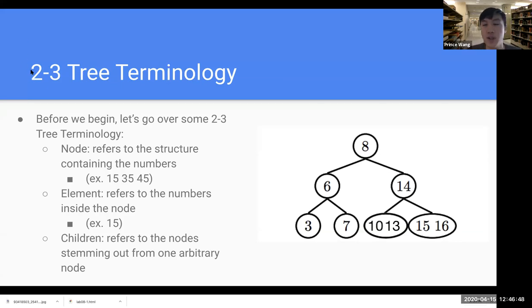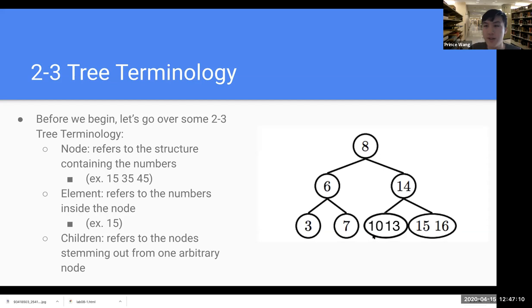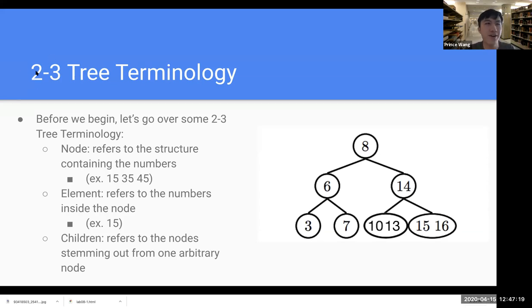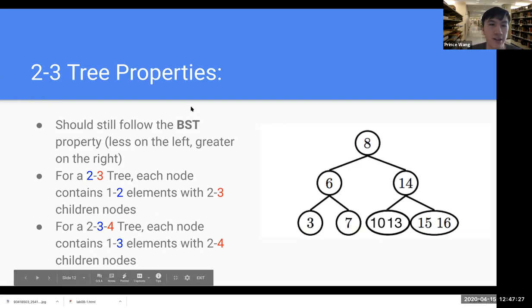Here's a trick about the naming: the first number, two, indicates how many elements you can have in one node, and the second number, three, indicates how many children a parent node can have. So for a 2-4 tree, the number of elements per node remains the same but it can have four children instead of three. This structure still follows BST properties — all elements in the left child are no larger than the parent node.